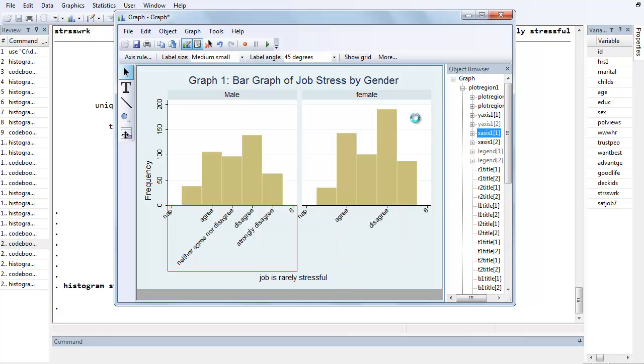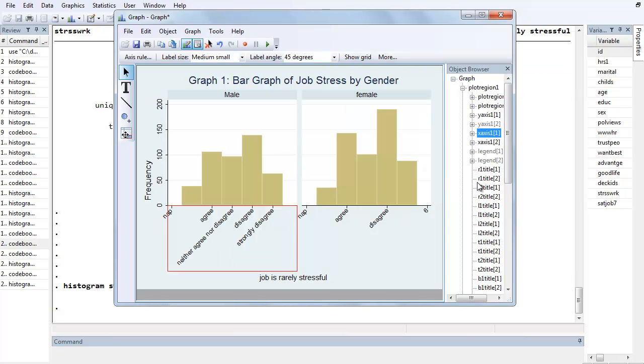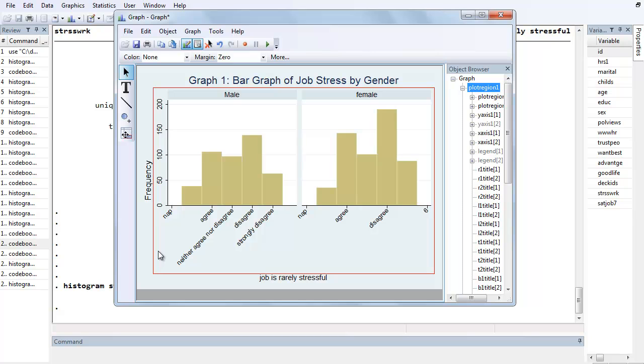Let's try it again. Tick Label Properties, Custom Style, uncheck those. Maybe the Apply thing screwed it up, so let's just hit OK. Looks better. So don't hit Apply, just go ahead and hit OK.